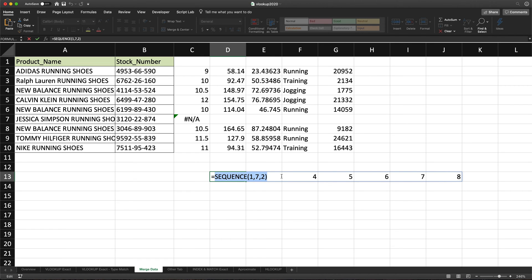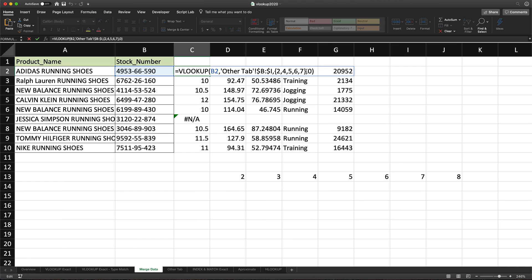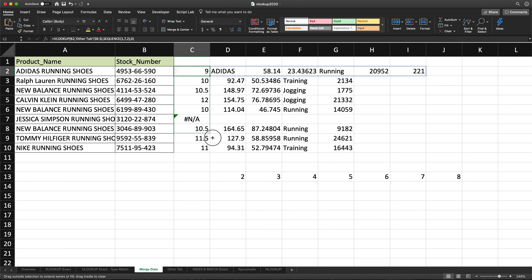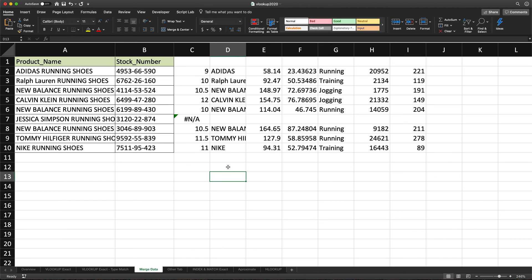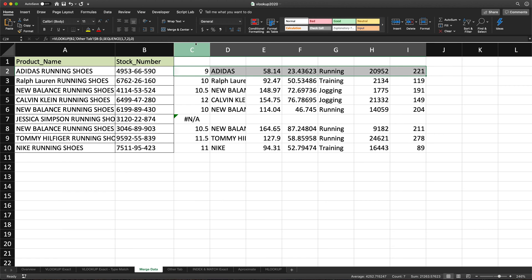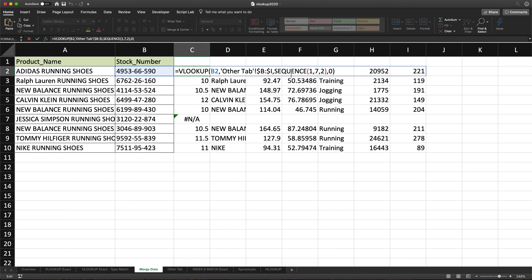So what I can do is copy this SEQUENCE function, hit escape, go back to my VLOOKUP, and instead of using the curly brackets with numbers as the column index number, I paste my SEQUENCE function there. If I hit enter, it gives me those columns, and I can drag this down to get all those columns. So with SEQUENCE, you could do 20 or 40 columns — if you need a bunch of consecutive columns, that would help you get a range easily. Remember, if you're in an older version of Excel, you'll need to select that range of columns and do Ctrl+Shift+Enter.